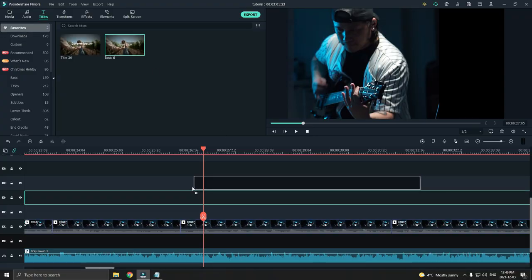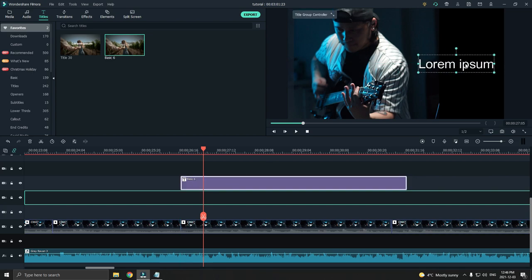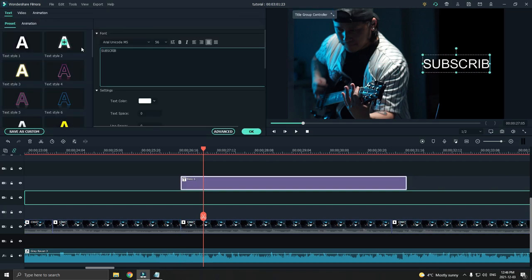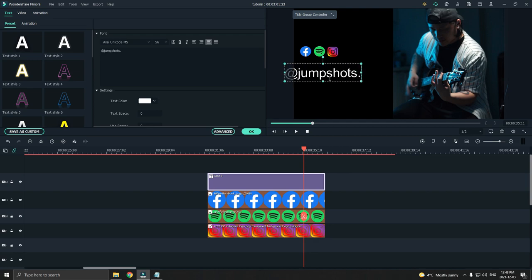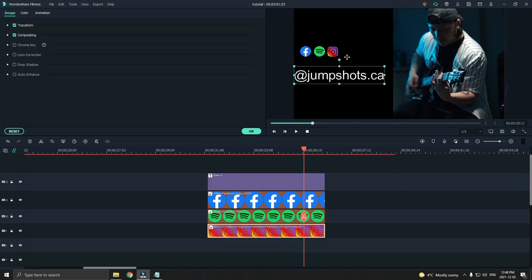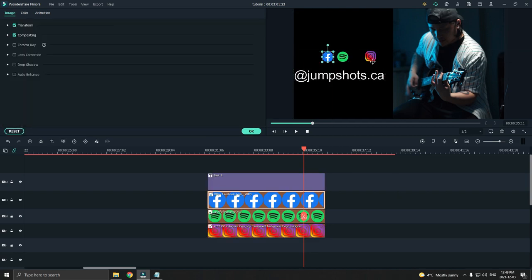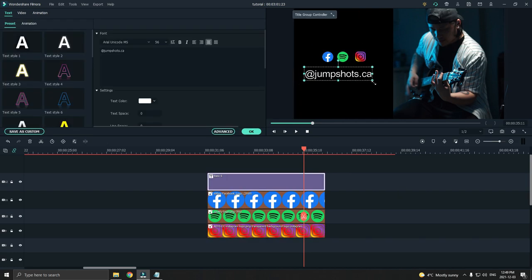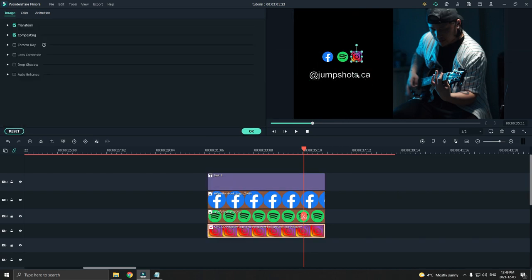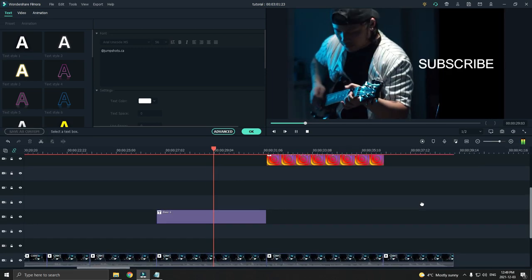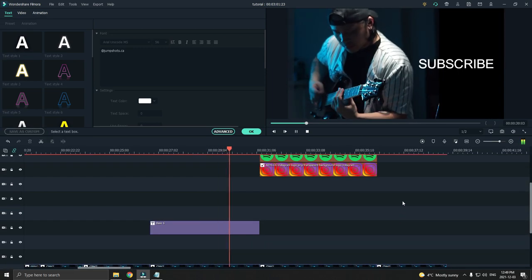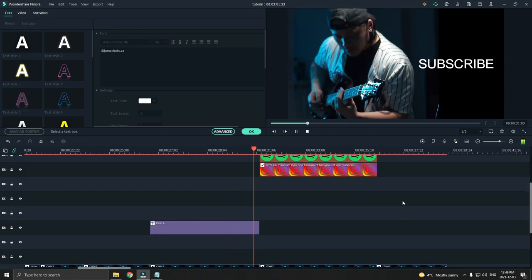Alright, so the next trick is to add text to your videos. Text can be tricky because a lot of people try to cram in too much information in a small frame in such a short amount of time. And just remember that fewer texts are always easier to read.